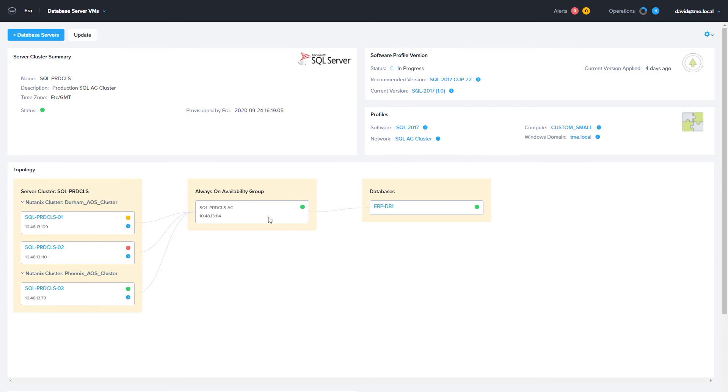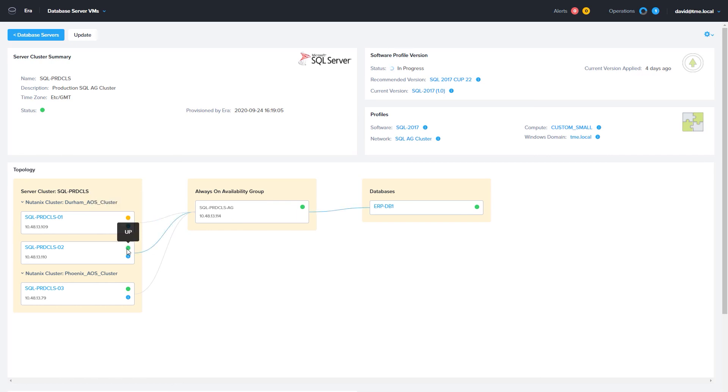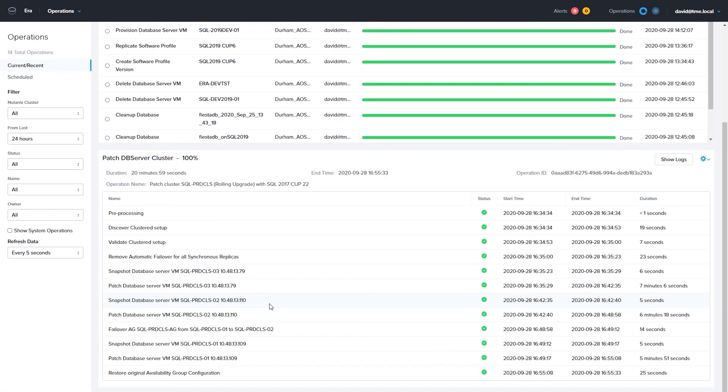ERA turned off automatic failover, and is managing the failover of the cluster. The process is complete now, and as you can see, it took my three-node cluster 20 minutes to patch without any interaction from me.